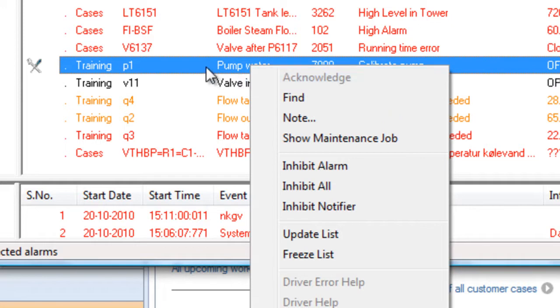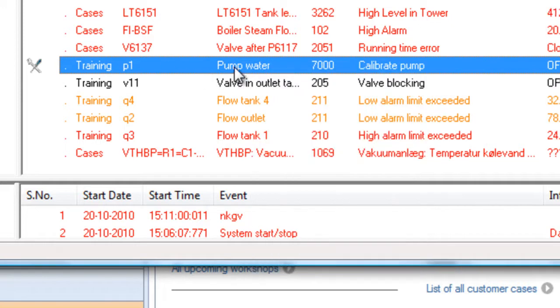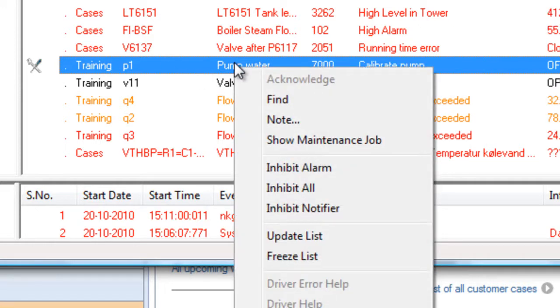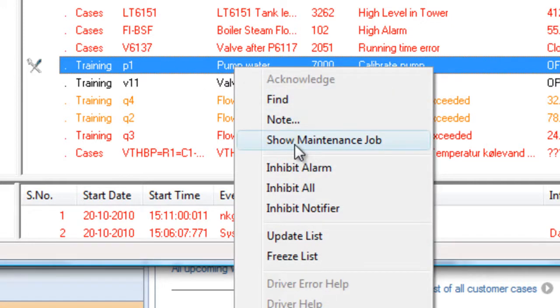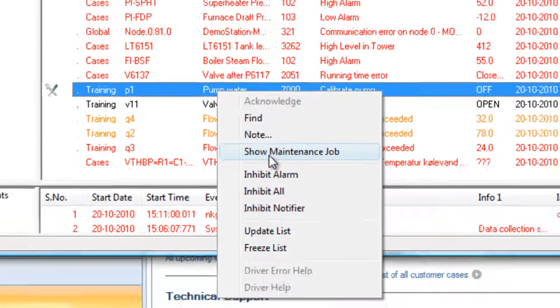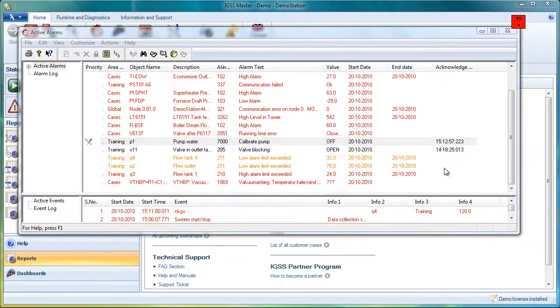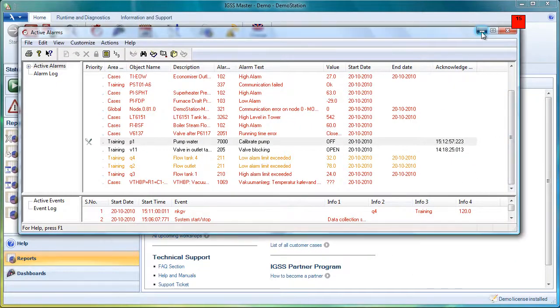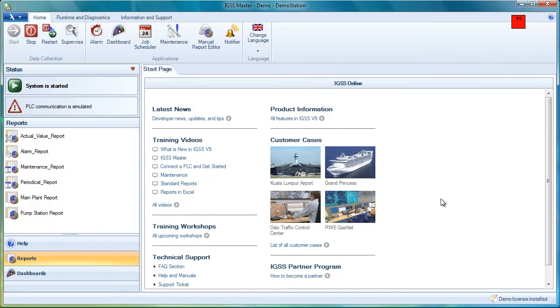Finally, he can also show the information we put in by clicking Show Maintenance Job. That will lead him to the maintenance list where he gets the information.